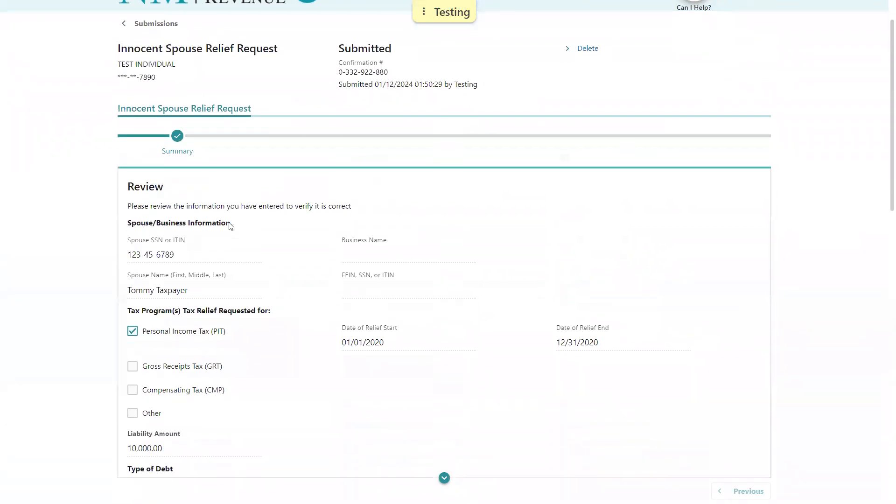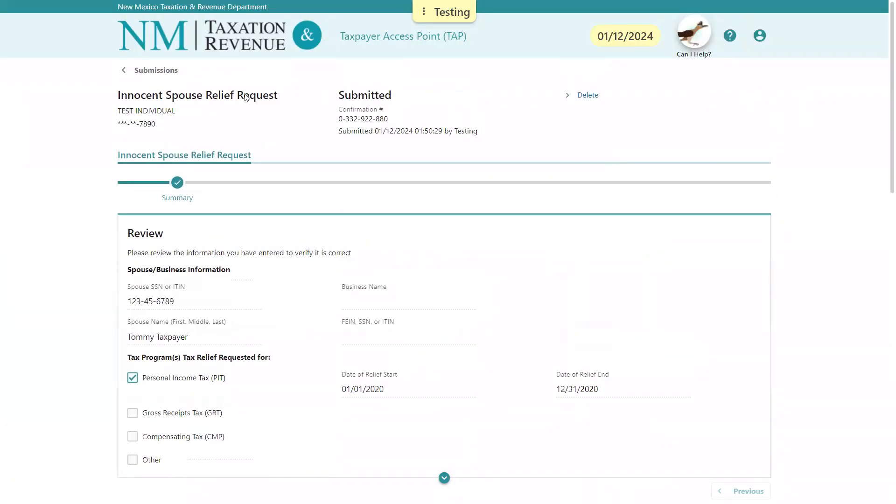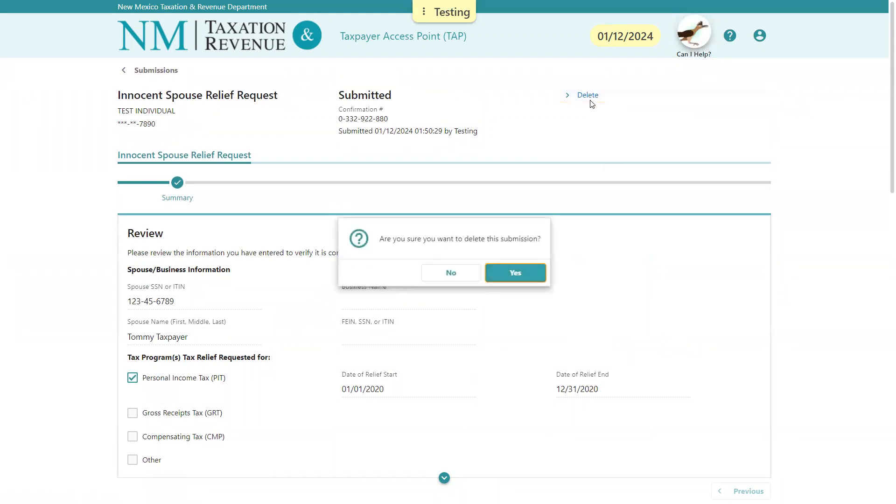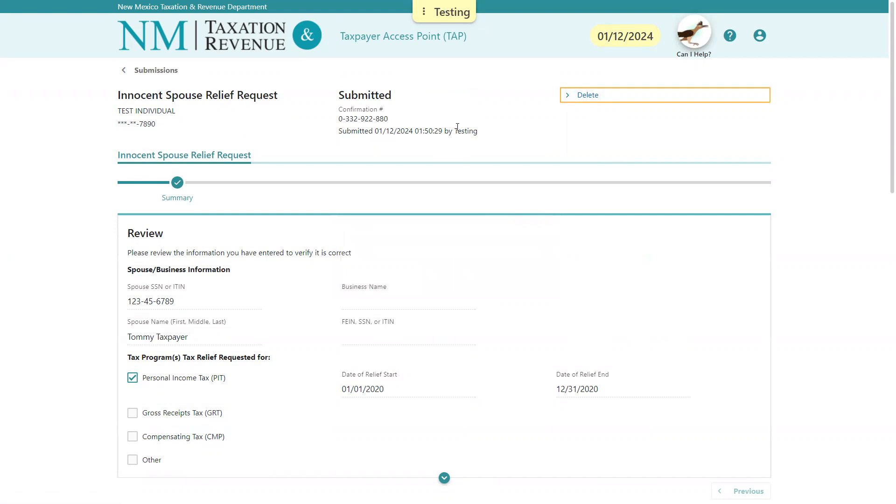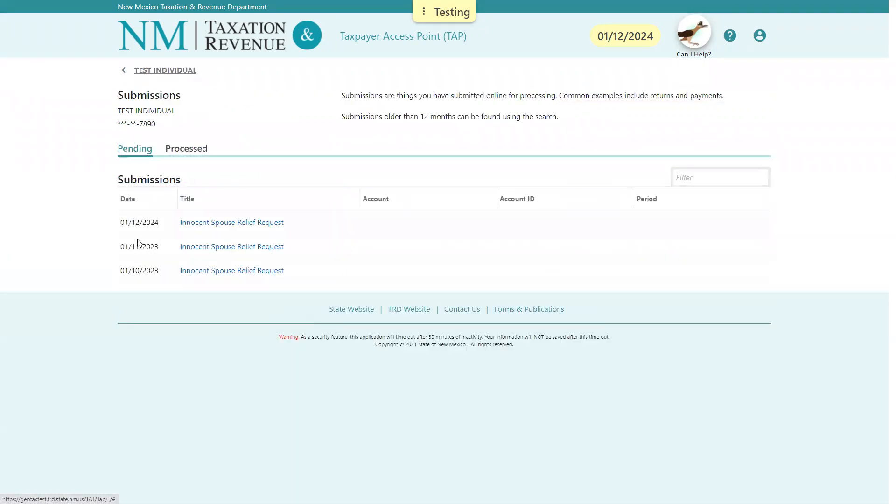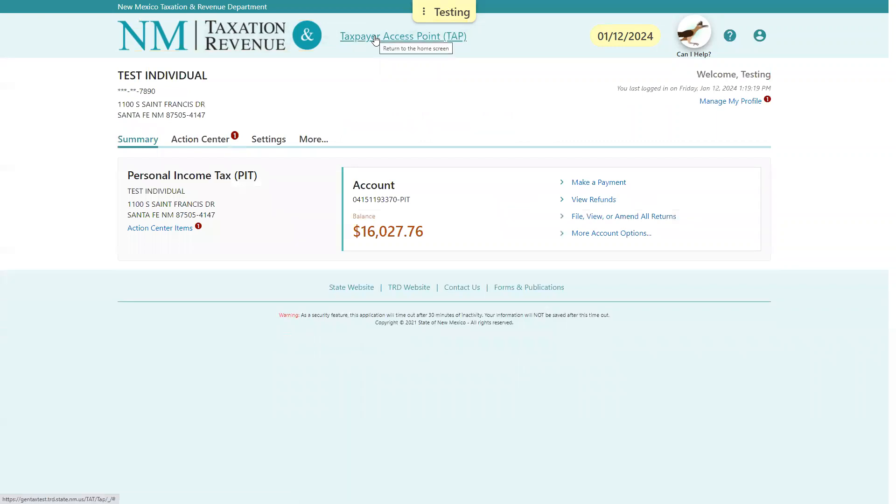And if this is not correct or there was a duplicate, they can always select Delete here to delete the submission. But if they want to maintain that, they can go back to their submissions, or they can click here and go back to their homepage. And that's the end and the completion of the innocent spouse application. Thank you.